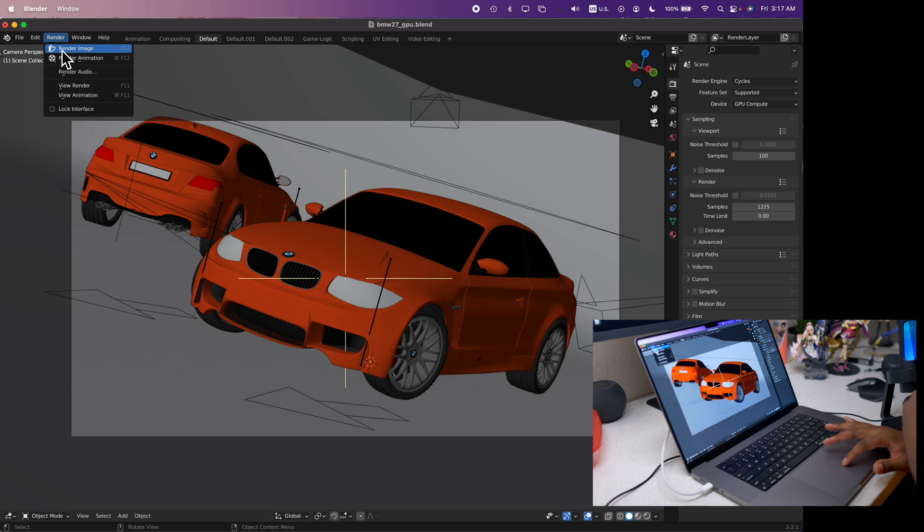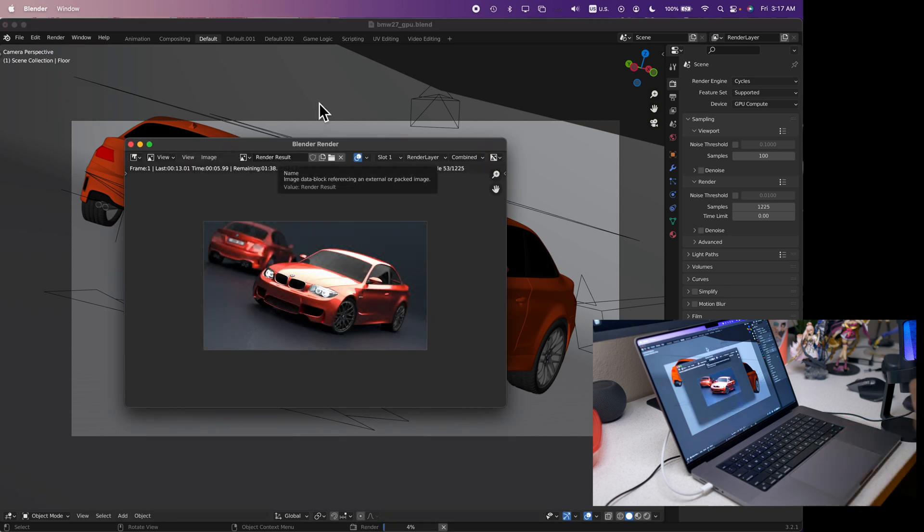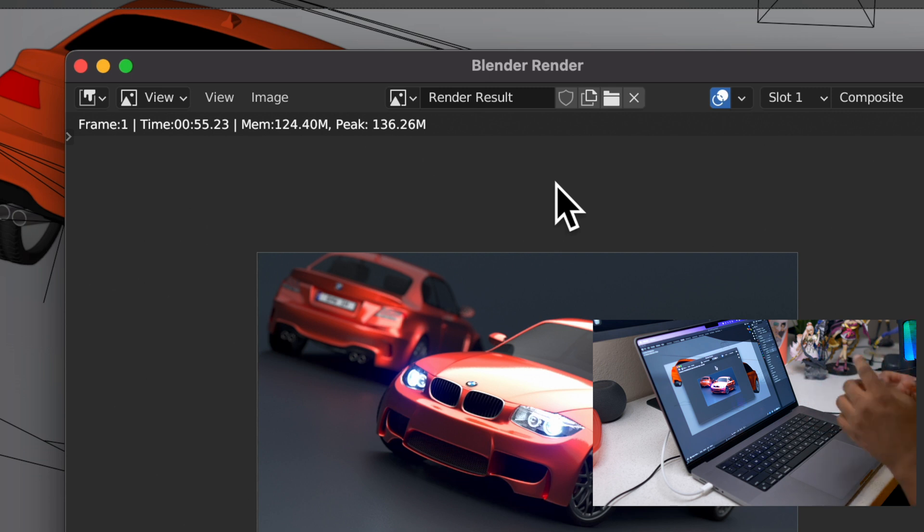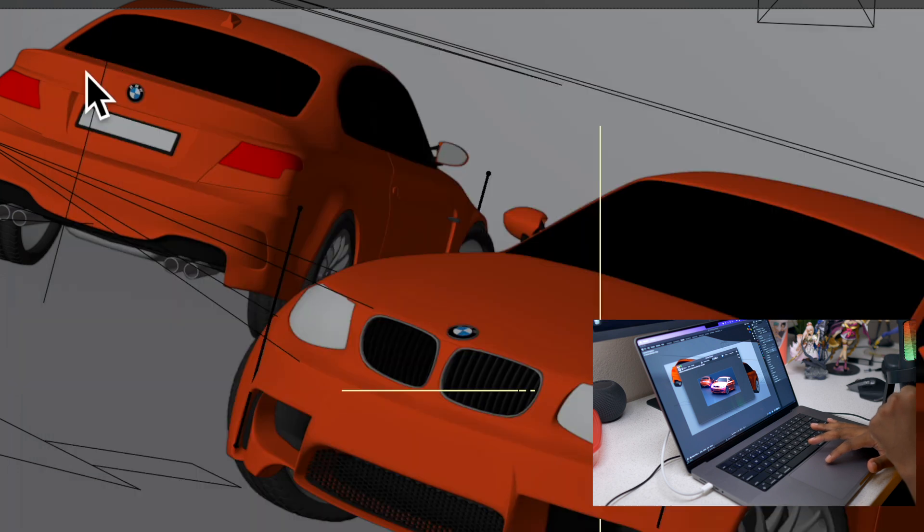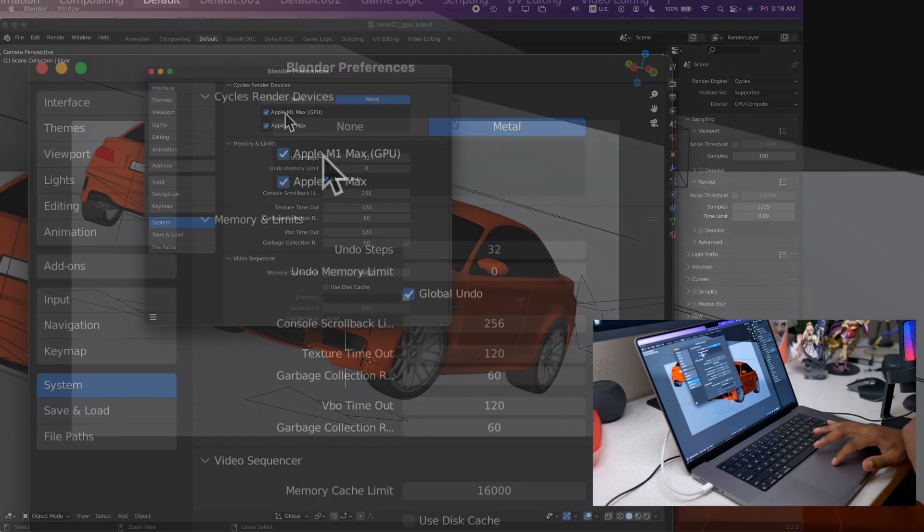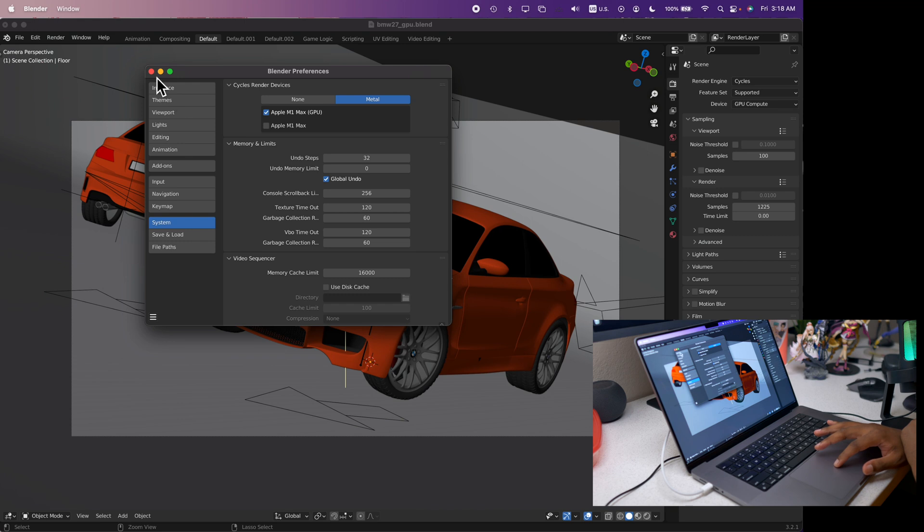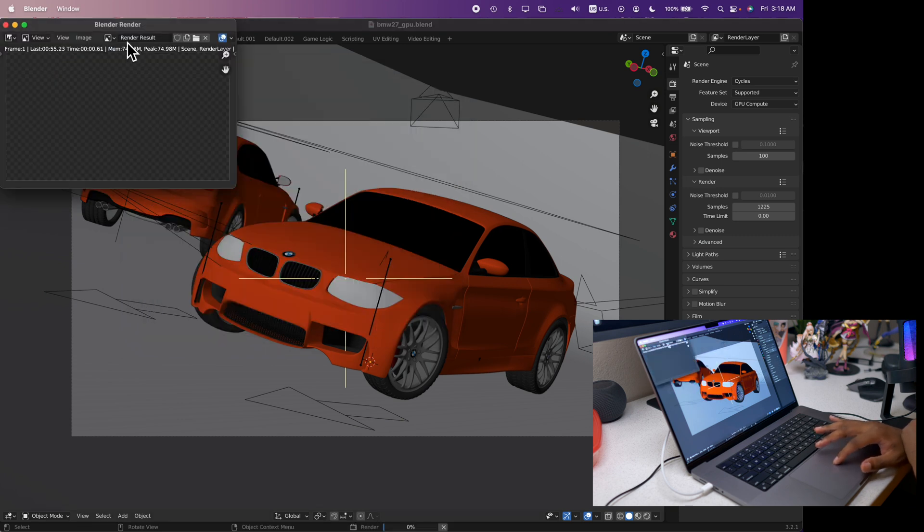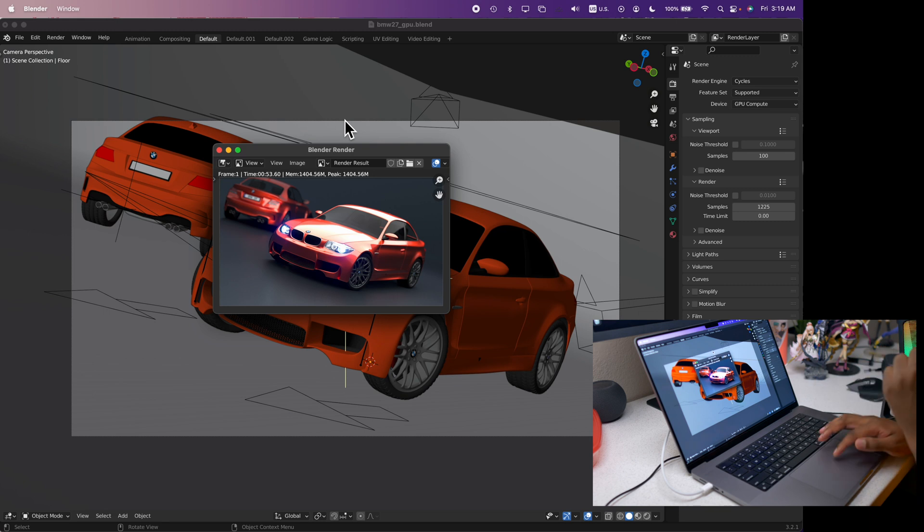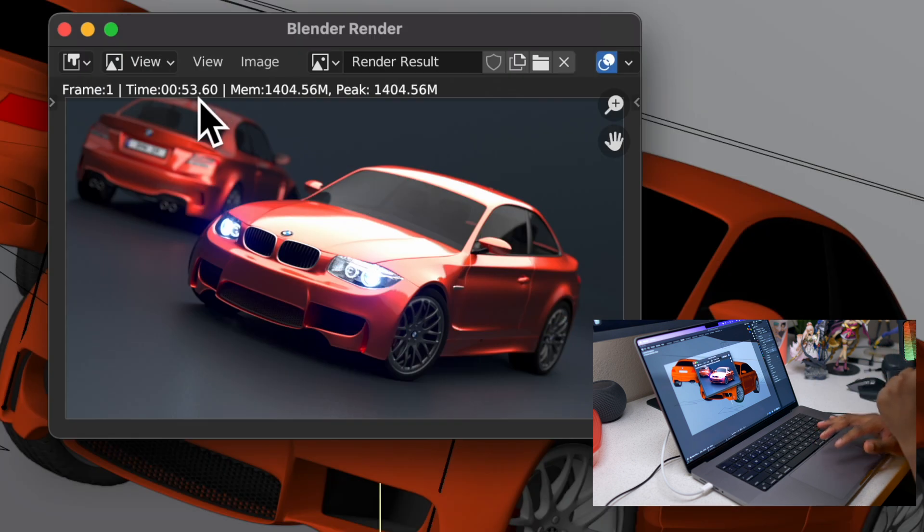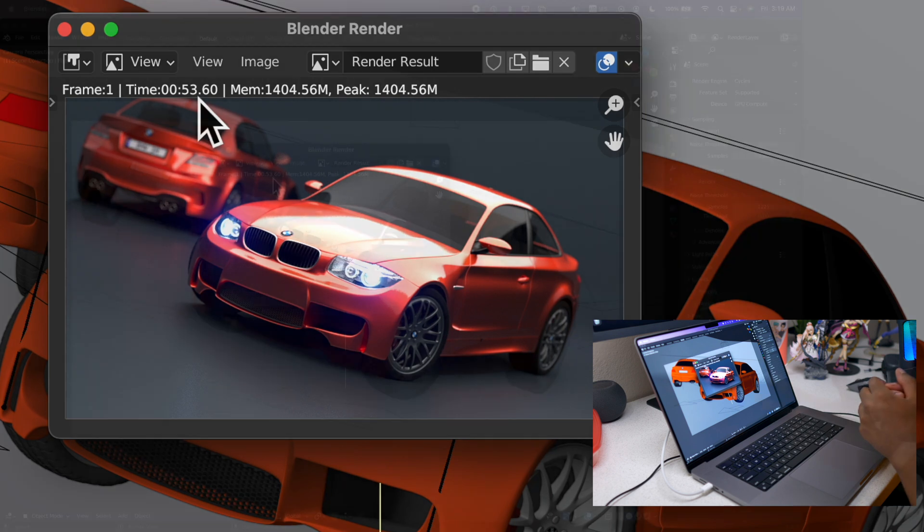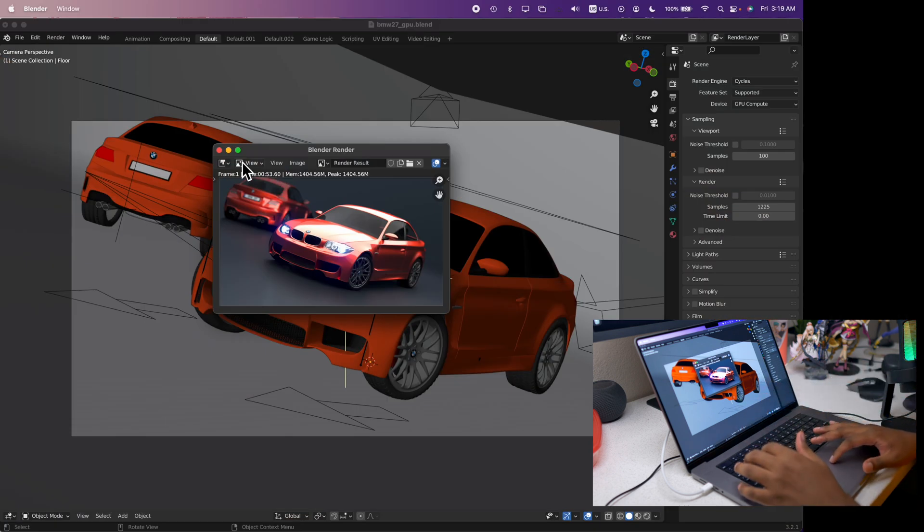What we are going to do is go ahead and render. Let's wait and then see the results. So that took 55 seconds to be rendered enabling the GPU and then enabling the CPU as well. What I will go ahead and do is turn off the CPU and then I will go ahead and render only with the GPU.